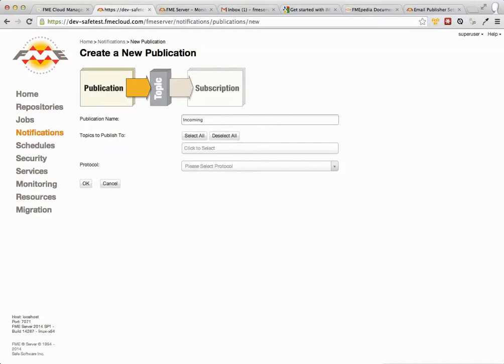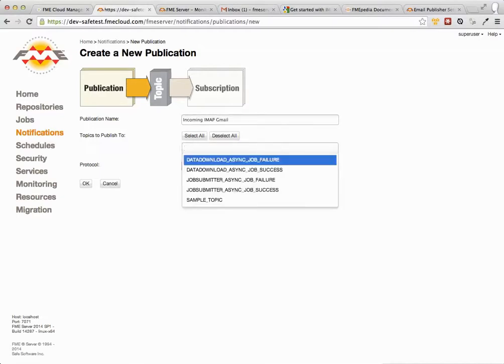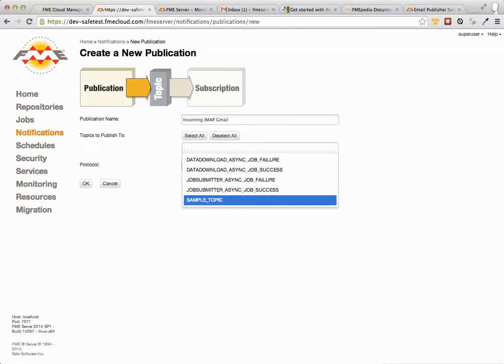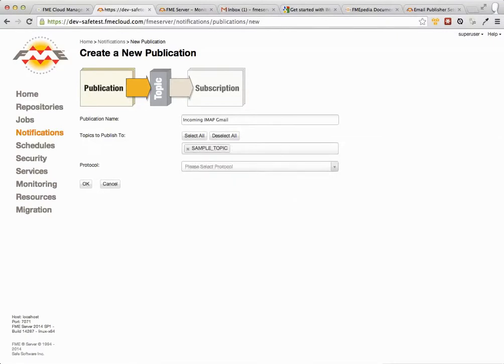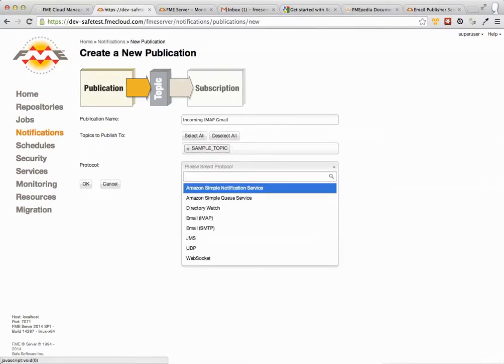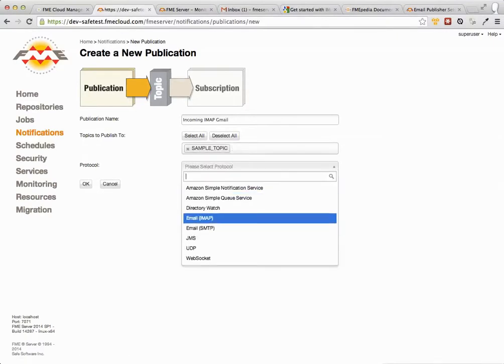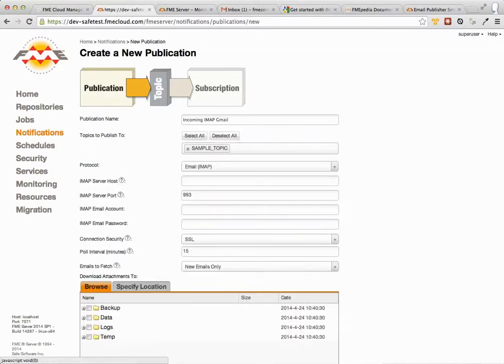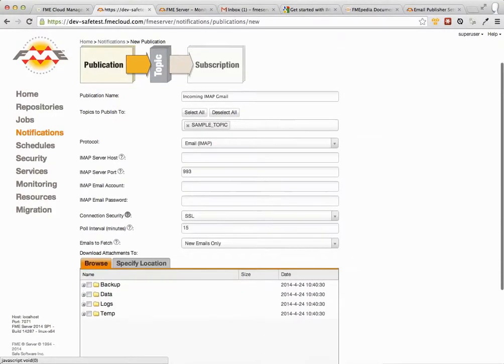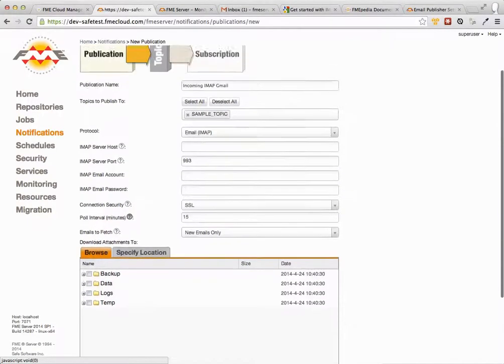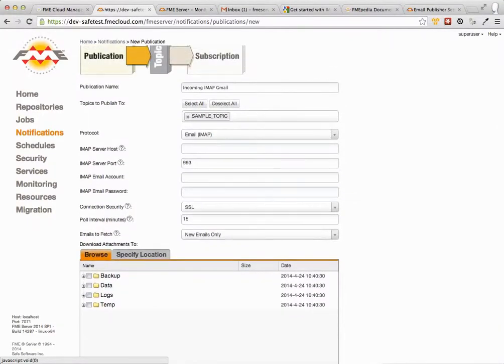Incoming IMAP. And I'm going to just use Gmail because that's what we use here at Safe. So again, I'm going to pump the data to the sample topic. And the protocol this time is email IMAP. So when you select that, there's a whole bunch of things that pop down that you need to configure. Don't worry, it's relatively easy to do.